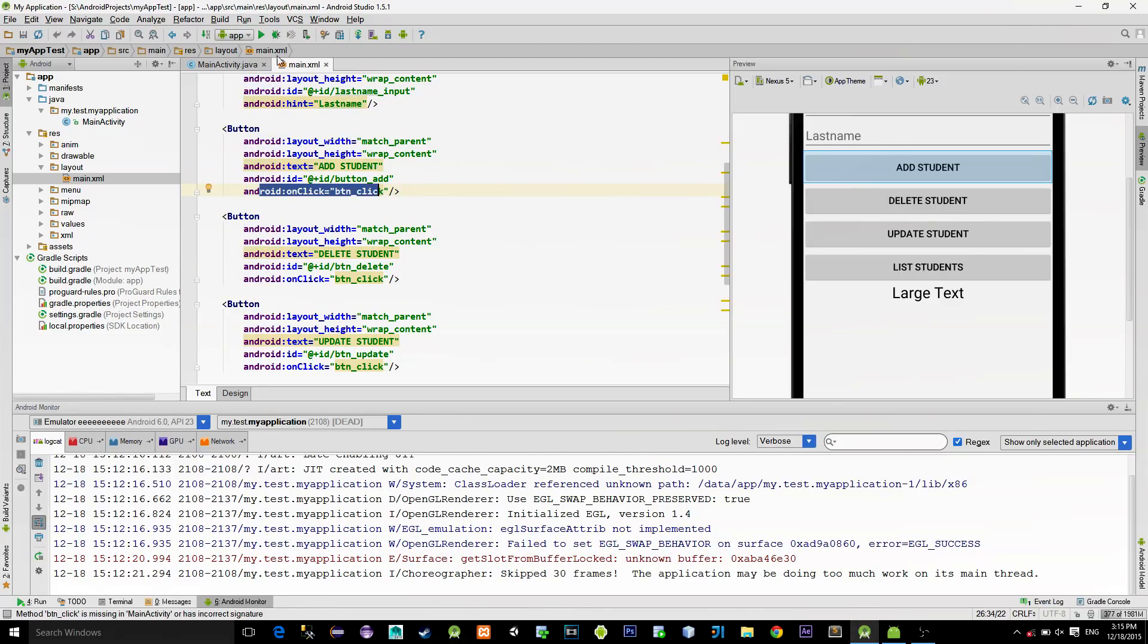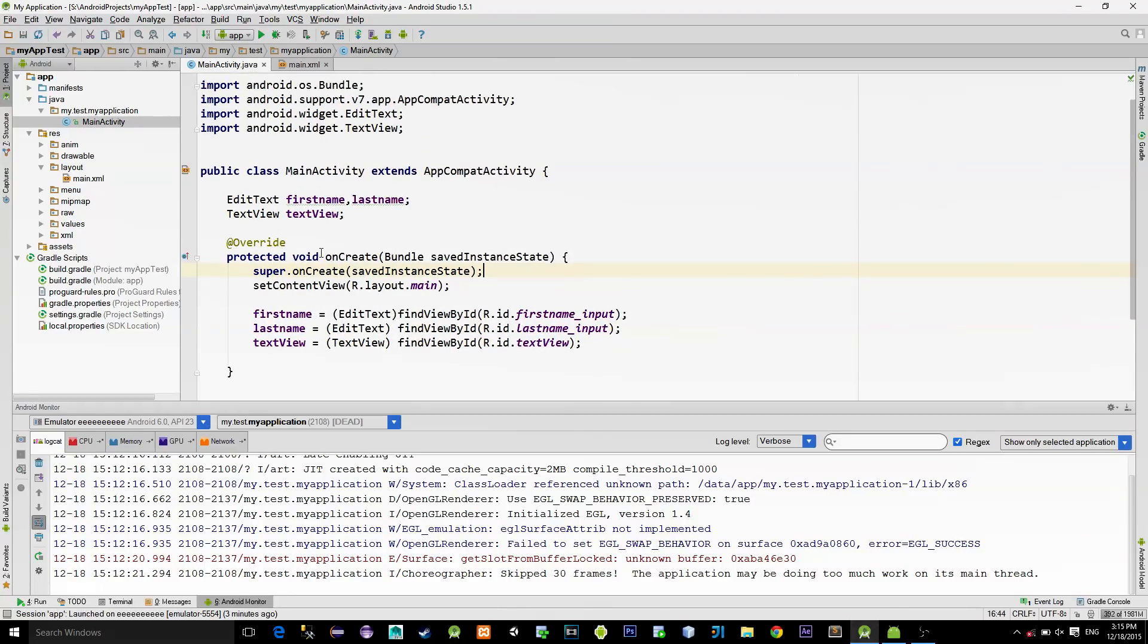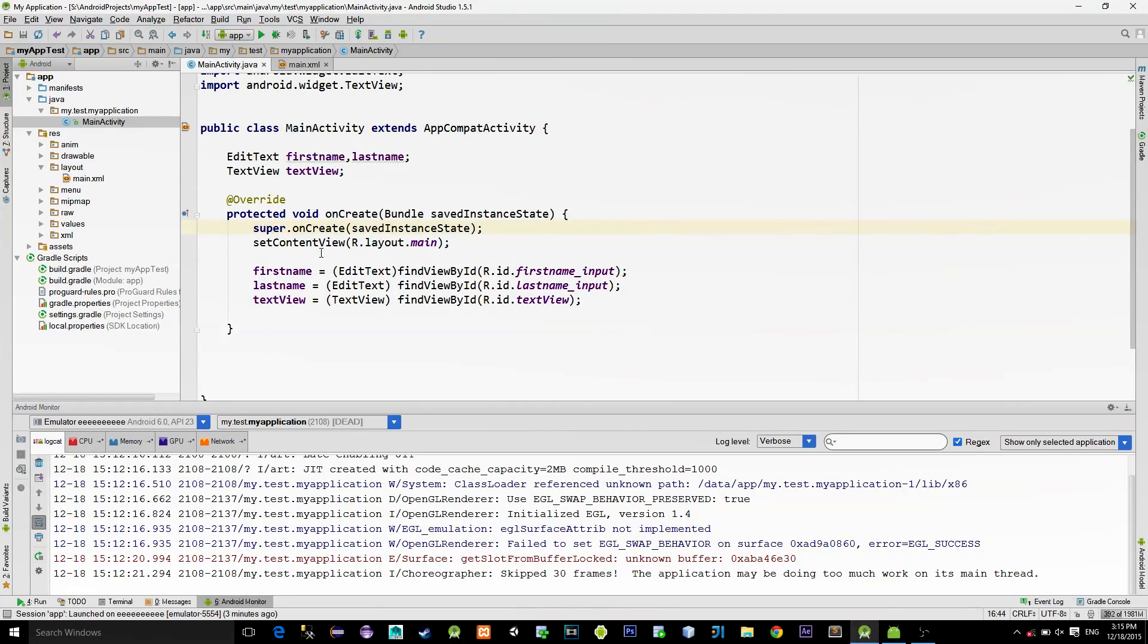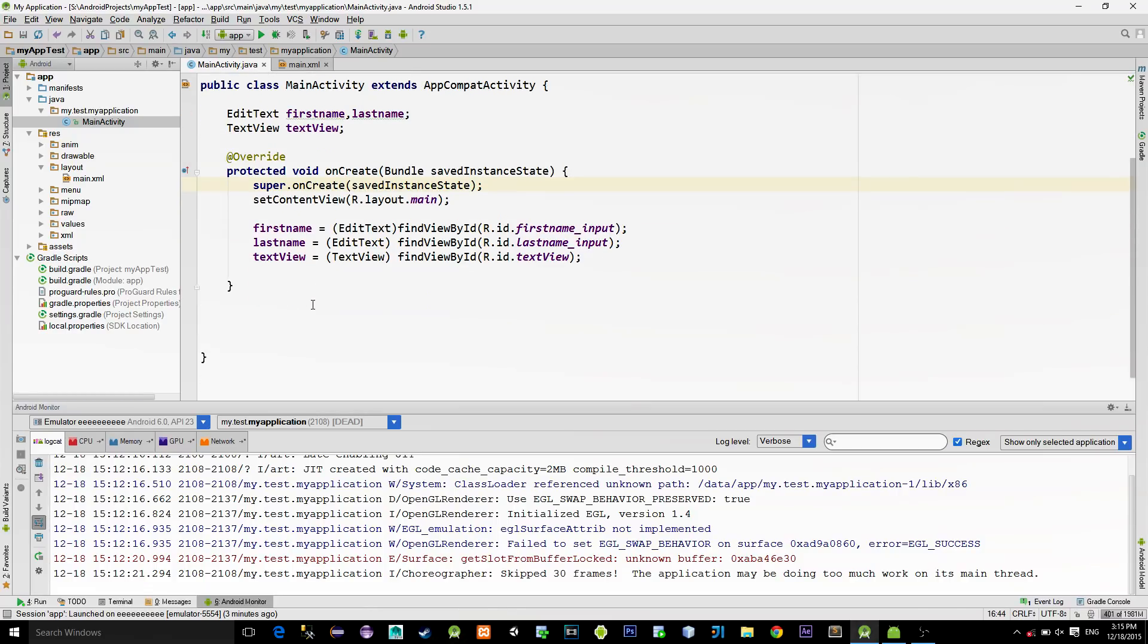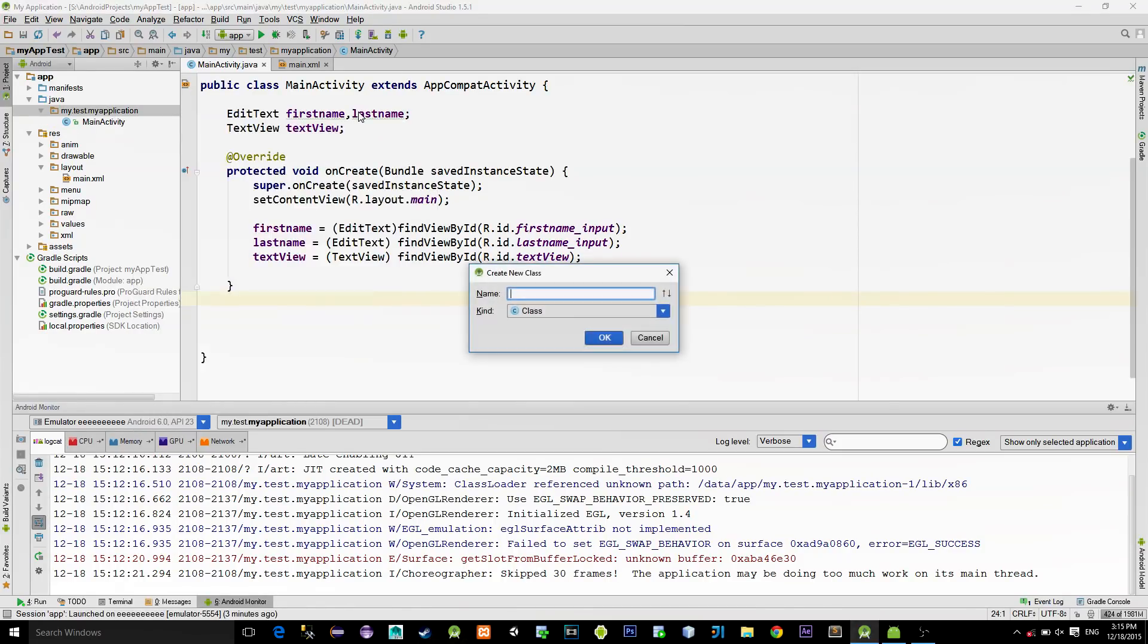When it comes to main activity, I just referenced our two edit texts, first name and last name, and the text view using a findViewById method. So that is the setup. Now, let's create a class that will manage all database operations.